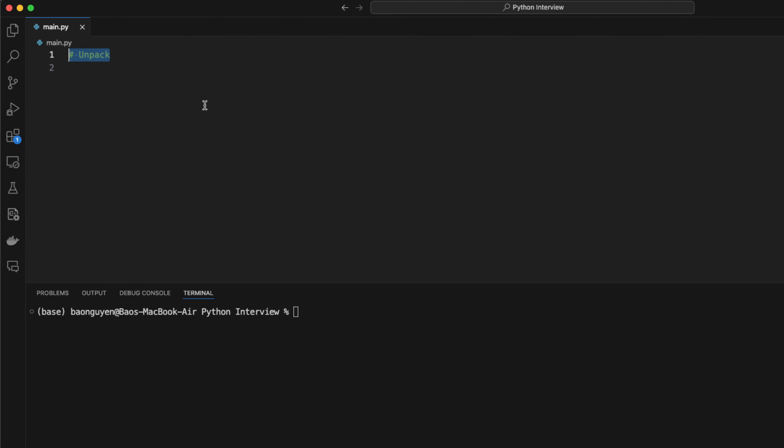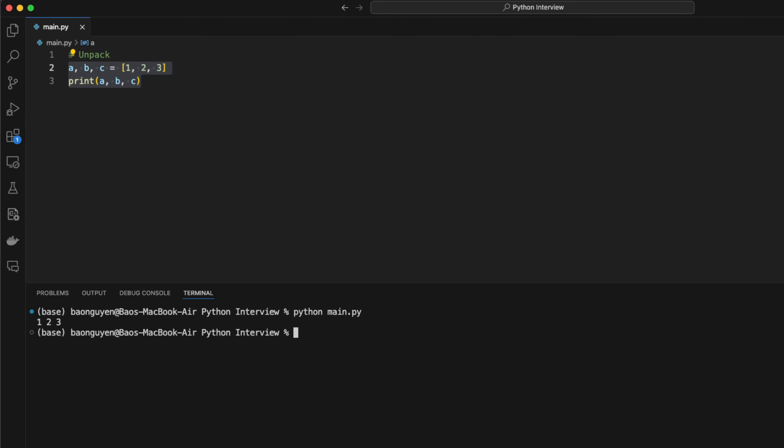Additionally, you can do unpacking with array. Let's say you have an array 1, 2, 3 and you want to assign each value to a variable. You can write abc equals 1, 2, 3. Python will automatically assign each variable a corresponding value.